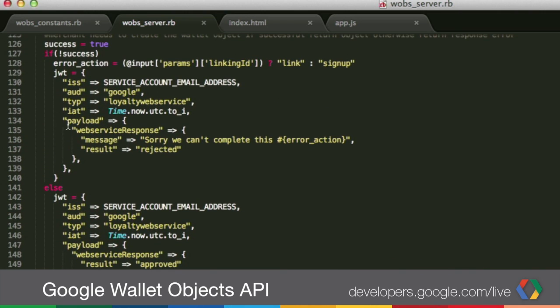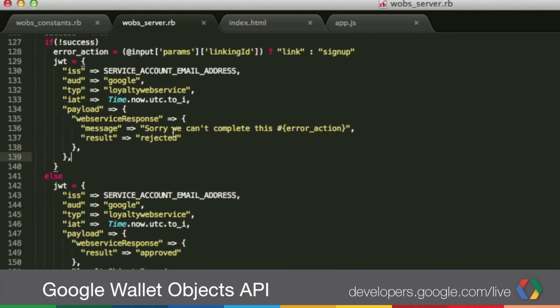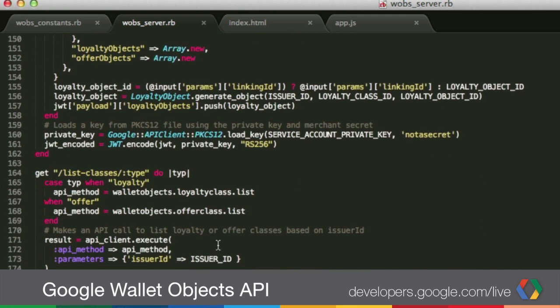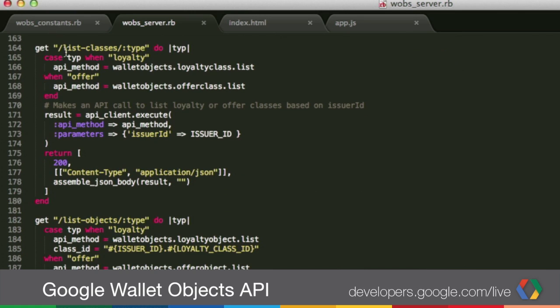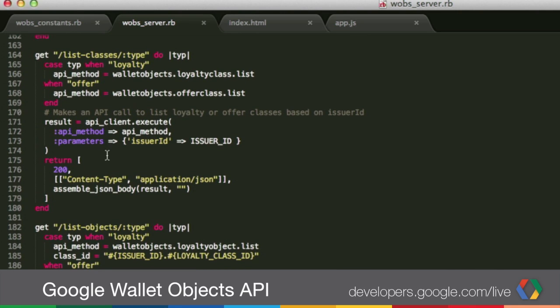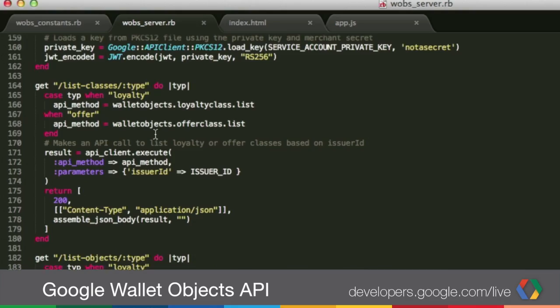If the response is not successful, you don't have to send an object — the only thing you send back is an error message and the result is rejected. In that case, Google will display an error on the Google Wallet app. We also provide on this sample other paths to list classes, list objects, and get specific objects — those are just examples of how to call the RESTful APIs using Ruby. This concludes the Google Wallet Objects Ruby Quickstart video. We hope you found this helpful. For more videos, please visit us at developers.google.com/live/wallet. You can also find us on Google Plus or Twitter. Thanks for joining us for another week of Google Developers Live. See you next time.